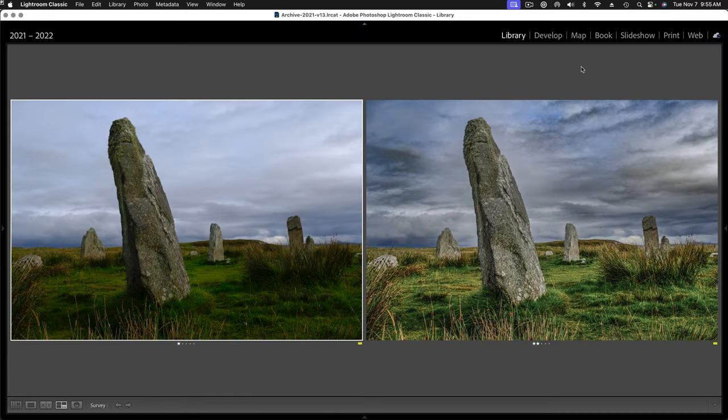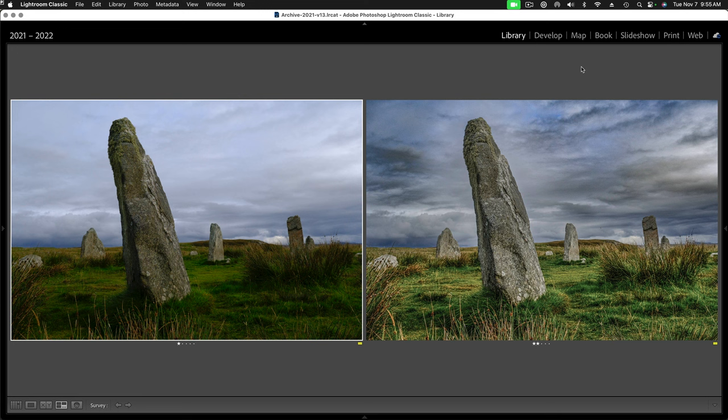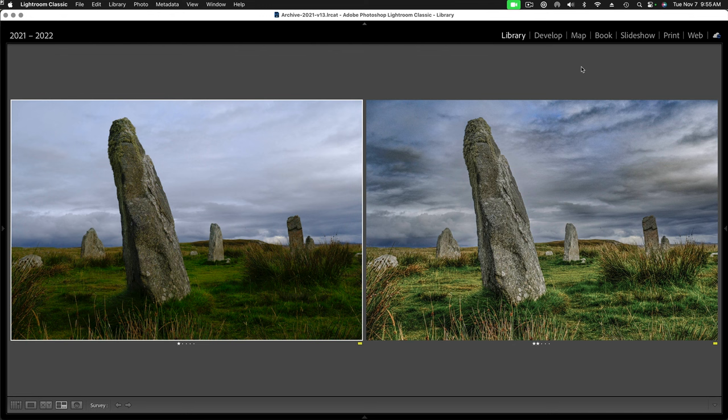Okay, so here I'm in Lightroom and I'm working on this image. You can see the raw, straight-out-of-camera image on the left and on the right I've started to adjust it. Clearly the image calls for treating the sky separately from the foreground area. These are the Callanish stones in Scotland, really amazing, 2,000 years older than Stonehenge.